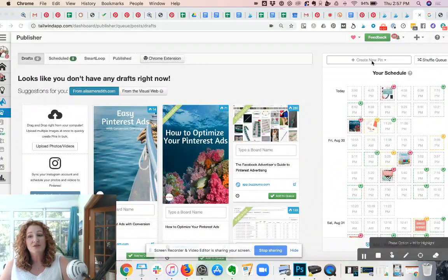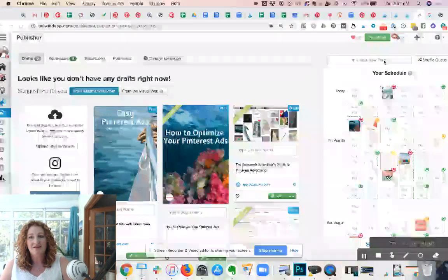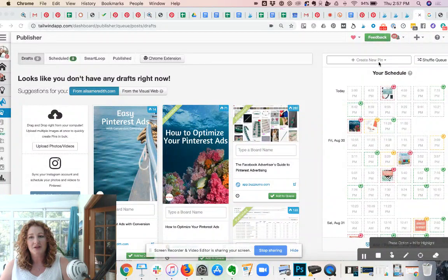All right, let's schedule a new video pin with Tailwind. So we're going to click on create a new pin.